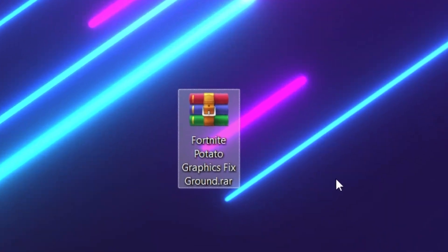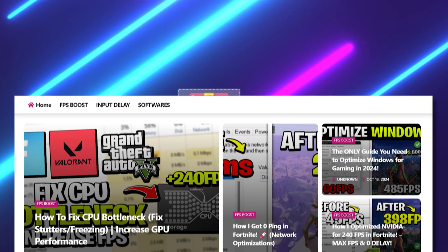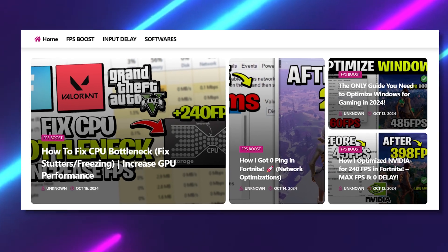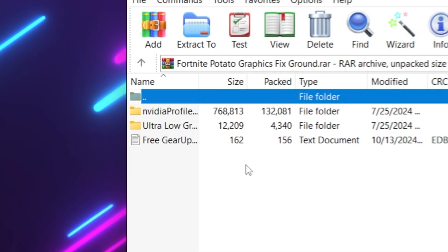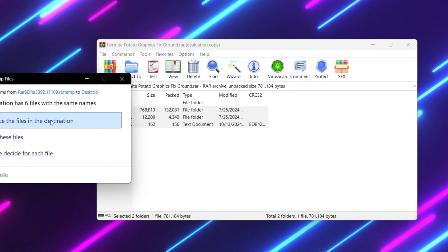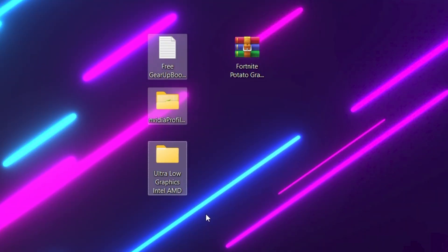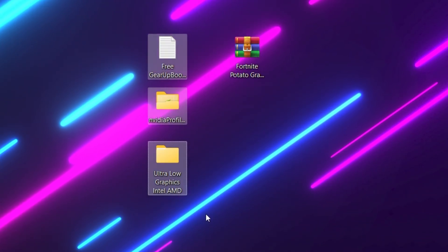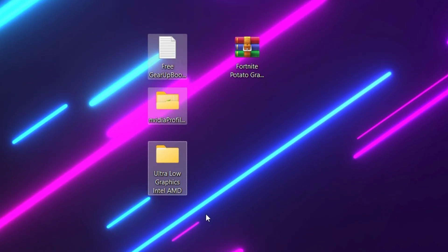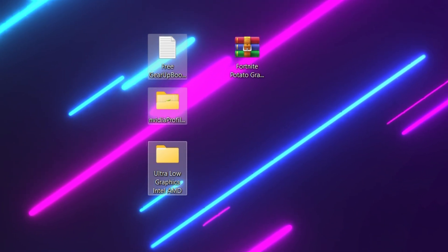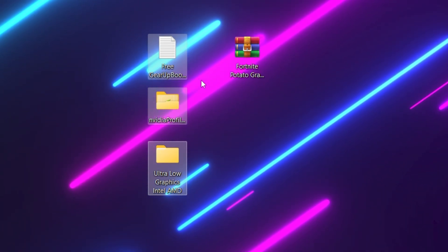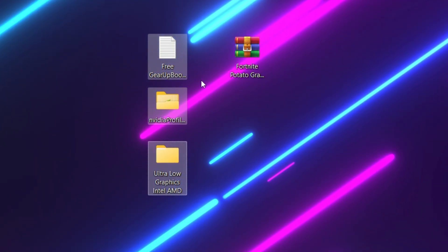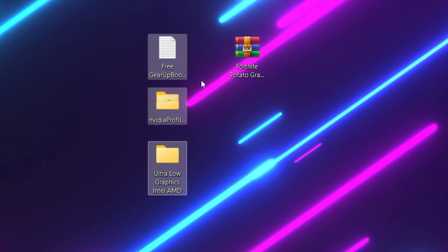For the next step, you need to download this file on your PC. You can find it from the link in the description. Simply go there and download this file, open up the zip file, and drag all the files onto your desktop. Here you will get three files: the first one for Nvidia, the second one for ultra low graphics on Intel and AMD, and the third file is the free GearUp Booster, which will help you get lower ping and improve your FPS.